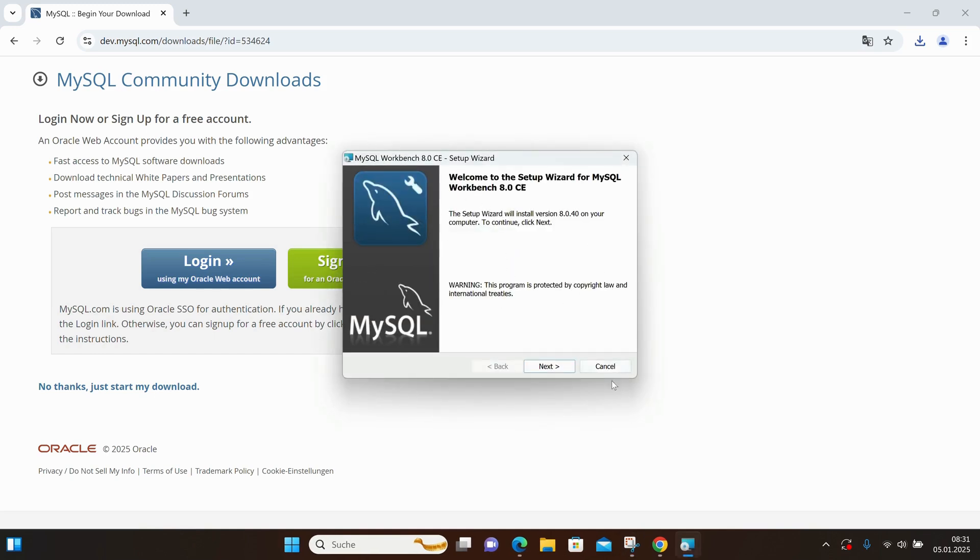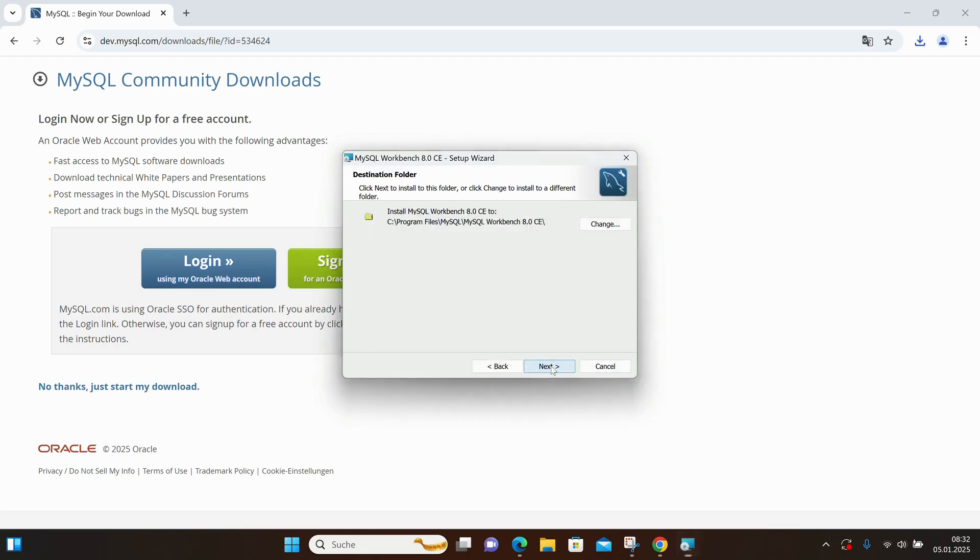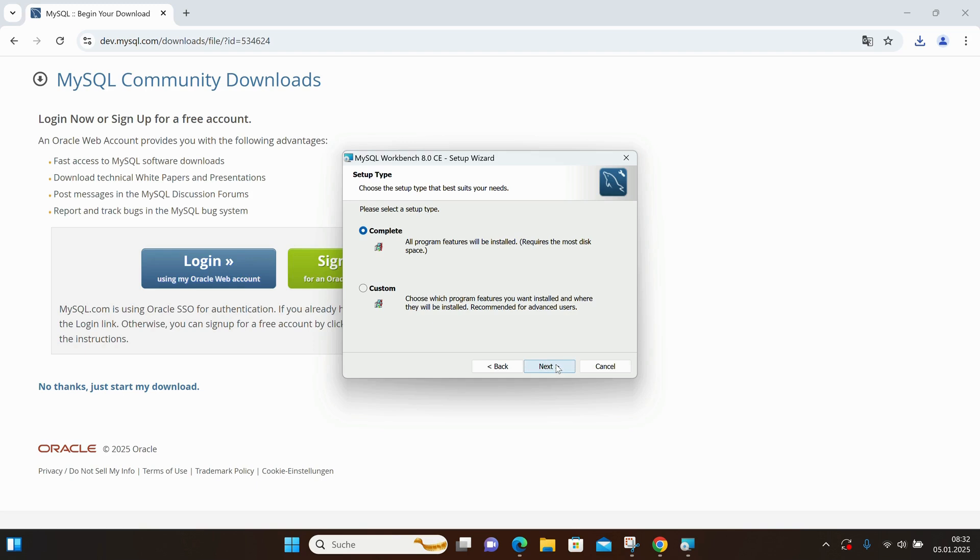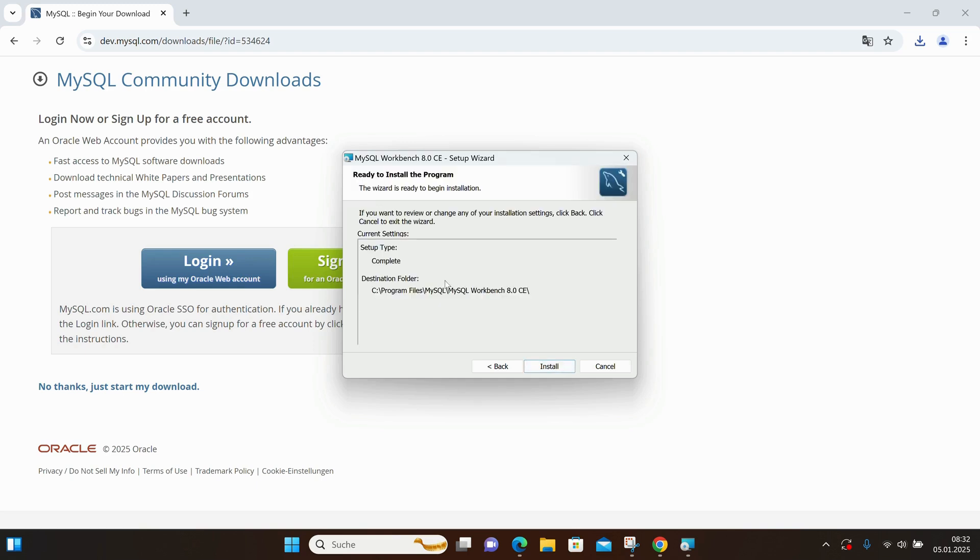I'll directly click on Next and leave the installation path as the default. We're not going to change anything here, so I'll just click Next and leave the complete box checked to install the full features of the application. Then I will start the installation.